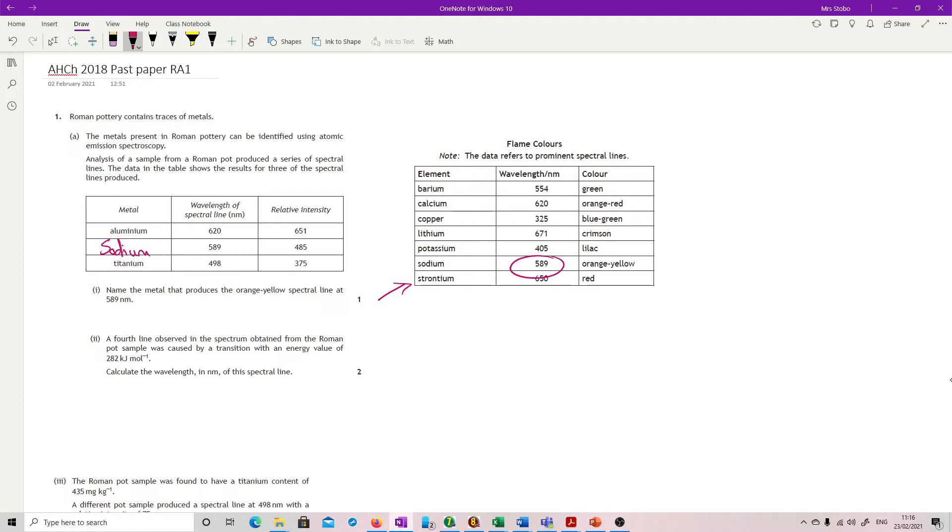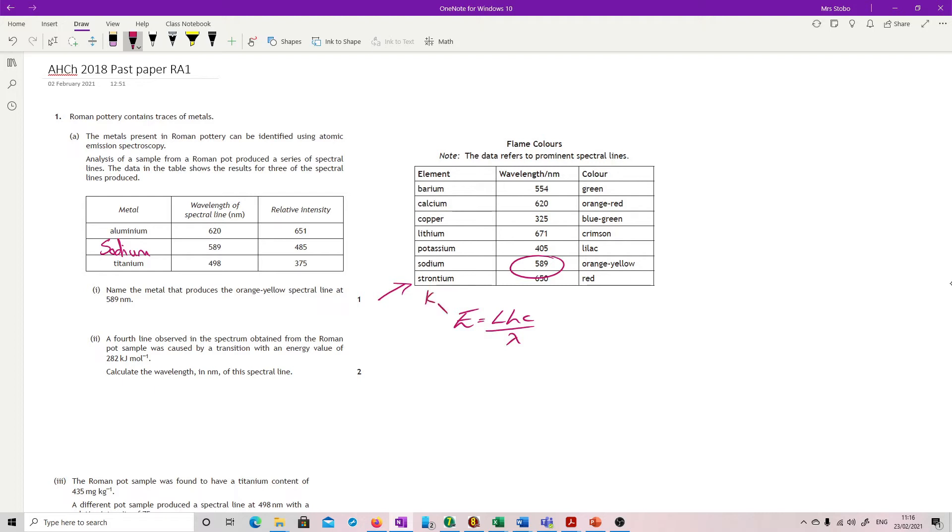The fourth line observed in the spectrum obtained from the Roman pot sample was caused by a transition with an energy value of 282 kilojoules per mole. Calculate the wavelength in nanometers. We're going to use E equals hc over lambda, and you're going to have to be really careful because this has been given in kilojoules. This is in joules, joules second. And this will come out in meters because that's in meters.